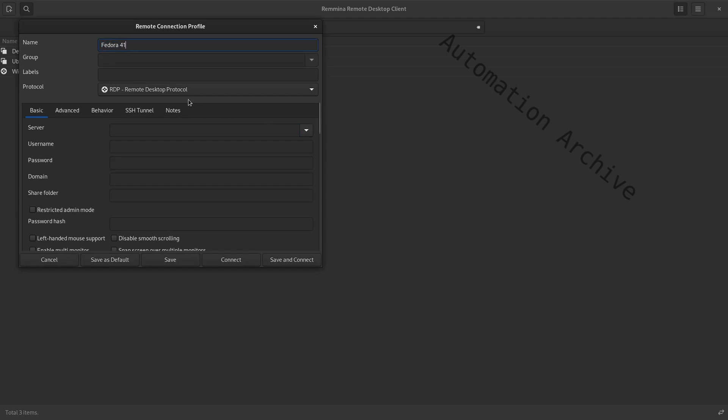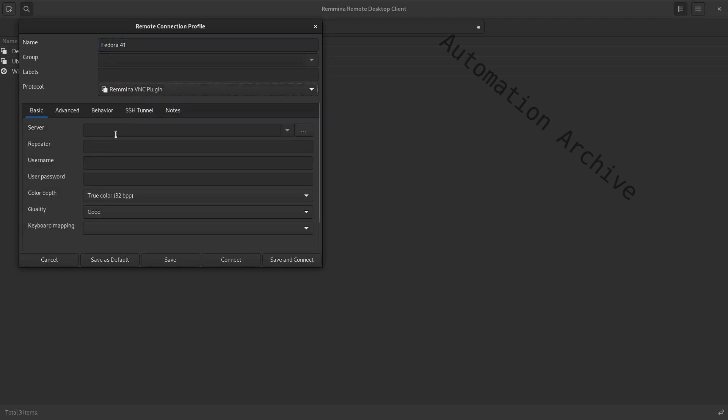Upon connecting, it will ask for the password. If you don't want to see this prompt, you can include the password in the connection settings.